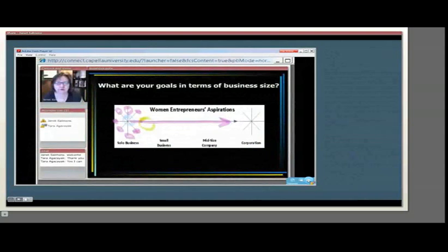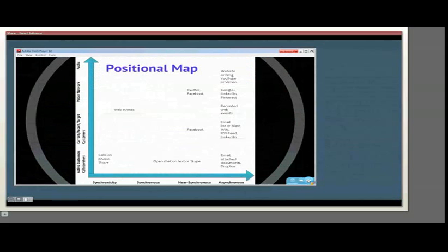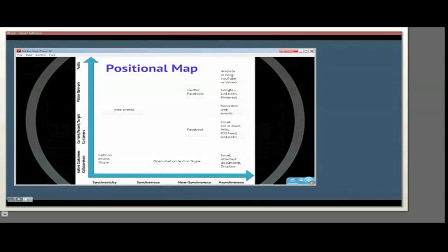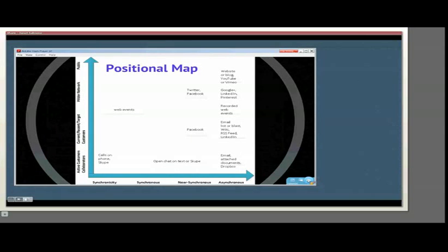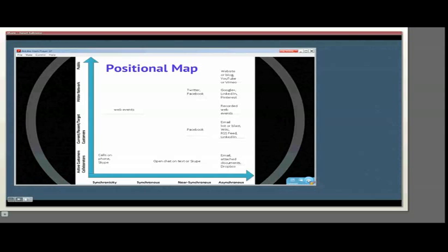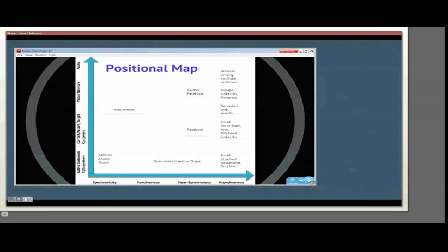One of the maps of results is a positional map. This allows us to look at, on one axis, the time and response of the technologies chosen. We have, on one end, synchronicity, which means full attention and engagement of both parties in real time. There, we can see that the main use was with active, current customers and collaborators through phone calls or Skype conversations.